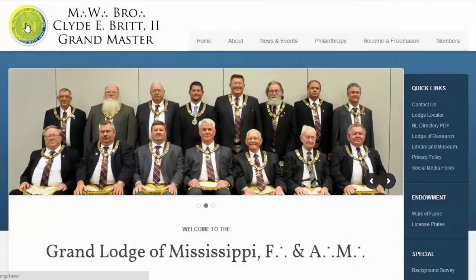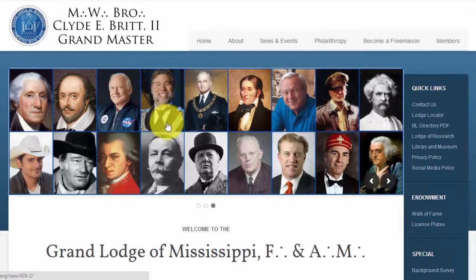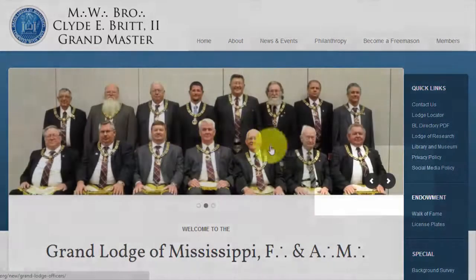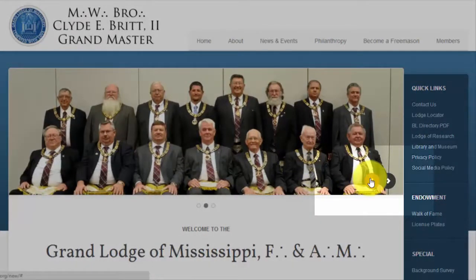Perhaps the first item you noticed is the large image that transitions every few seconds. These images are links to different featured pages on the website and are liable to change at any time. To interact with these features, you can either wait for the images to cycle themselves or click on the navigational arrows in the bottom right corner of the image.